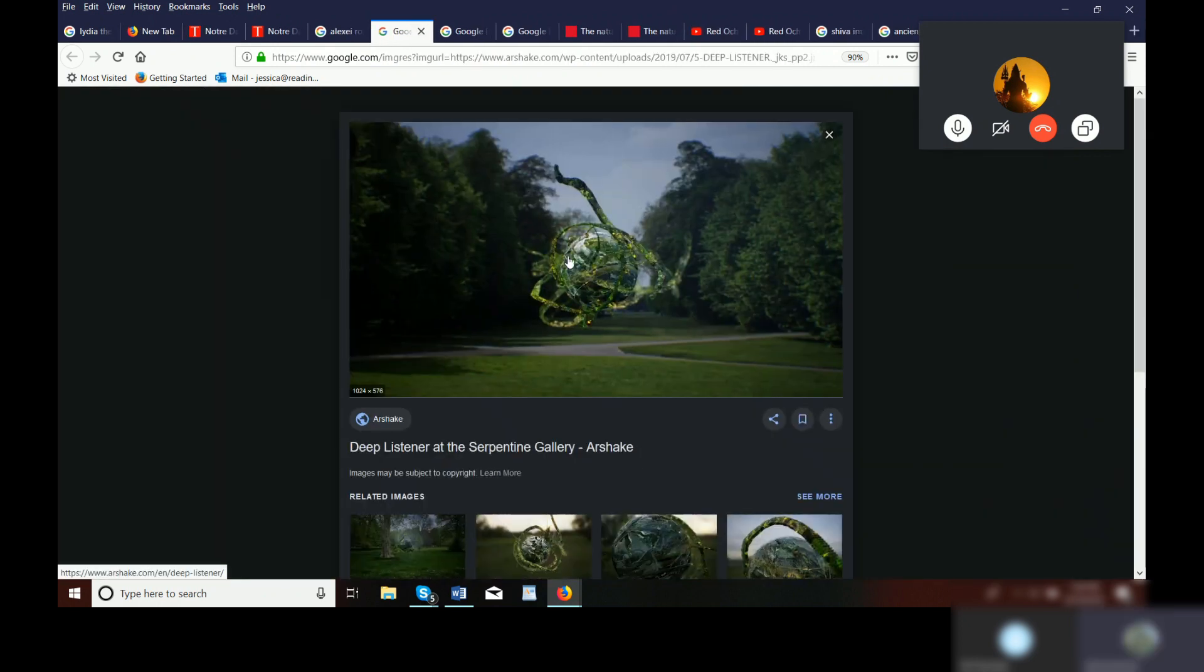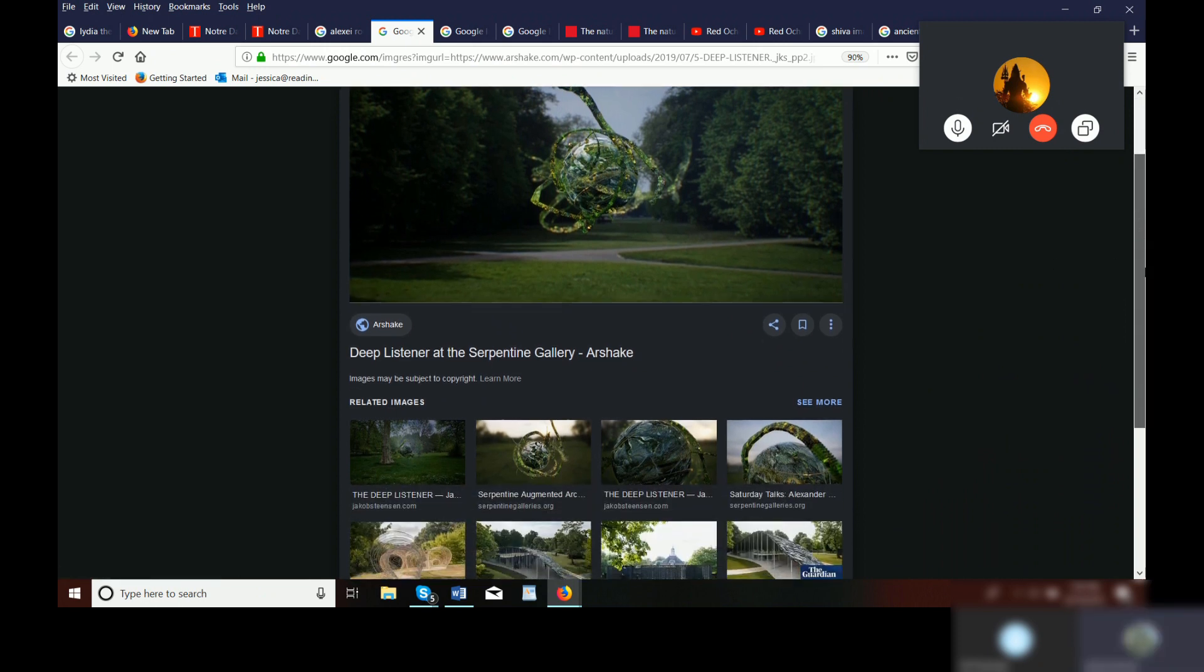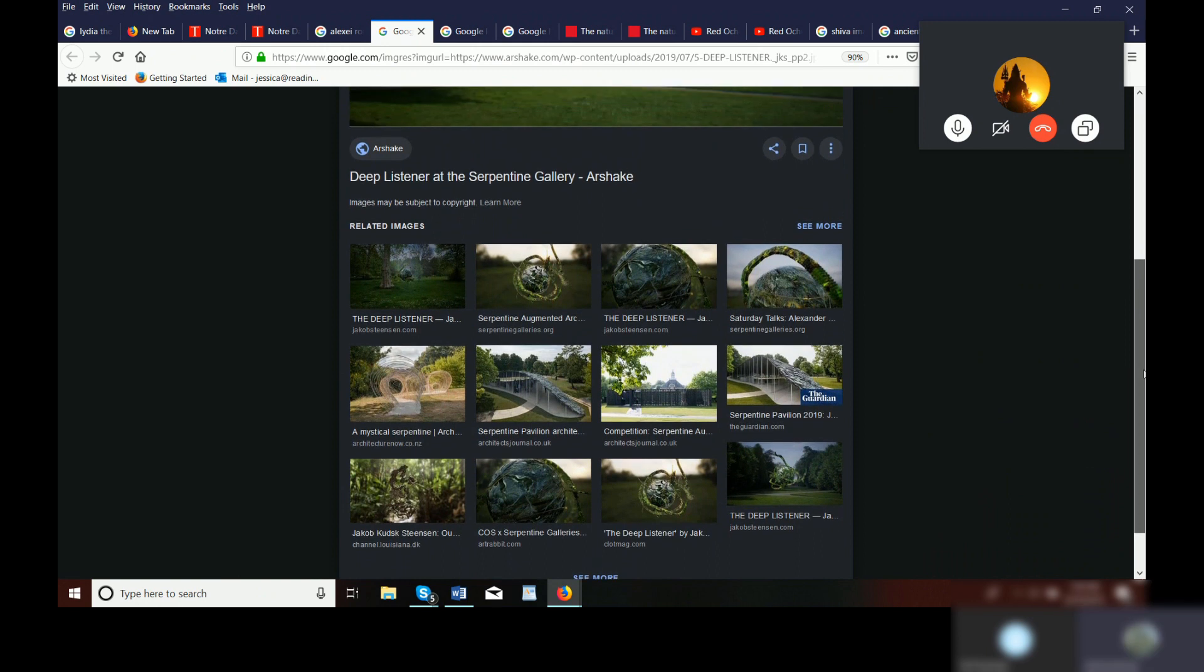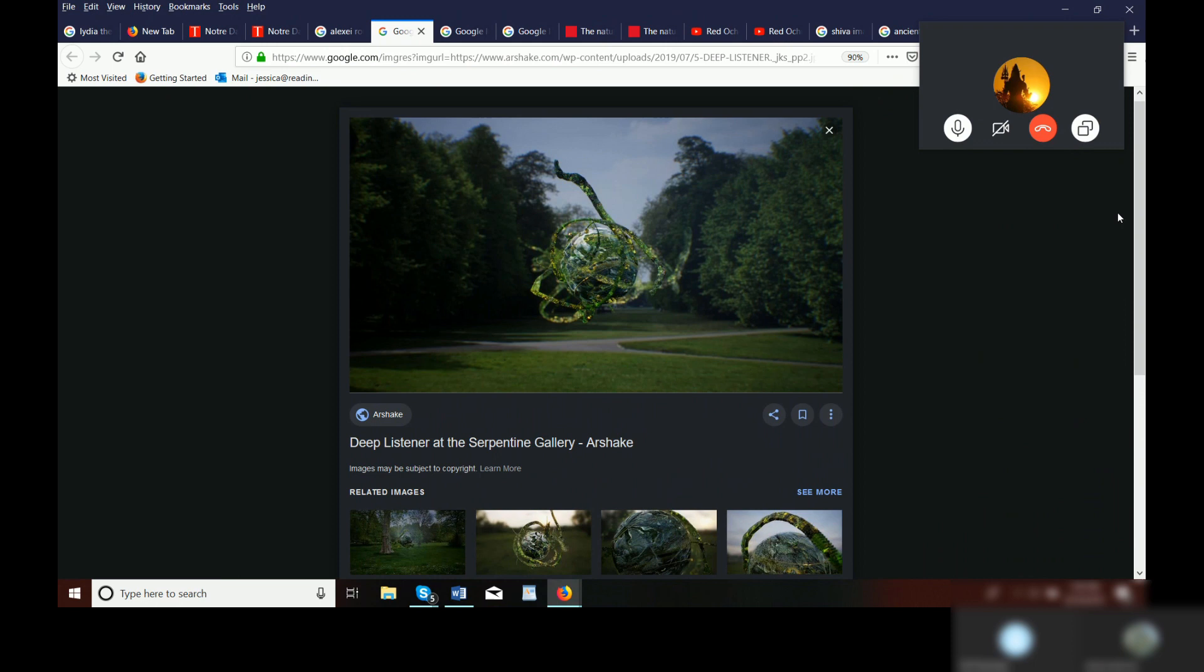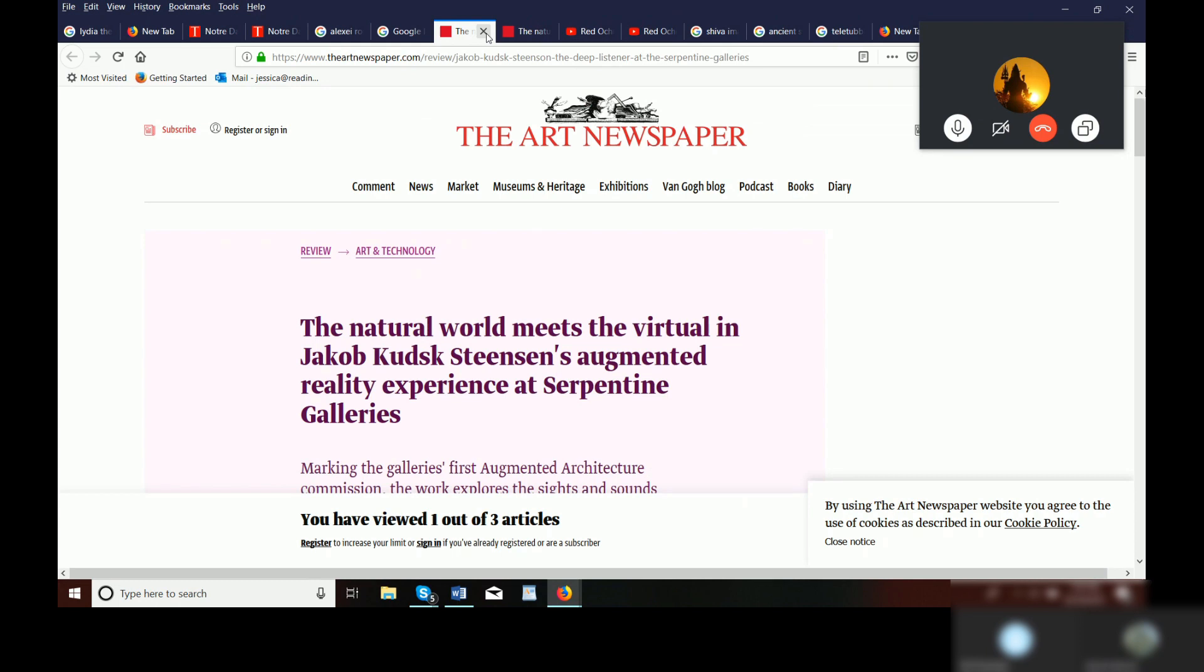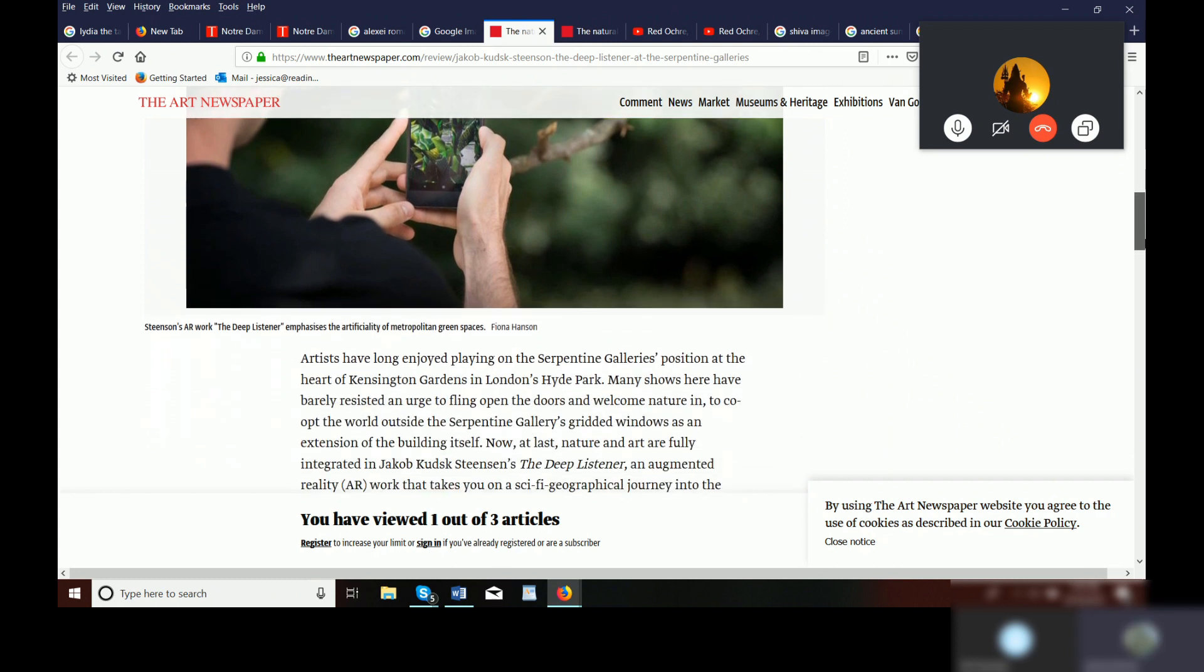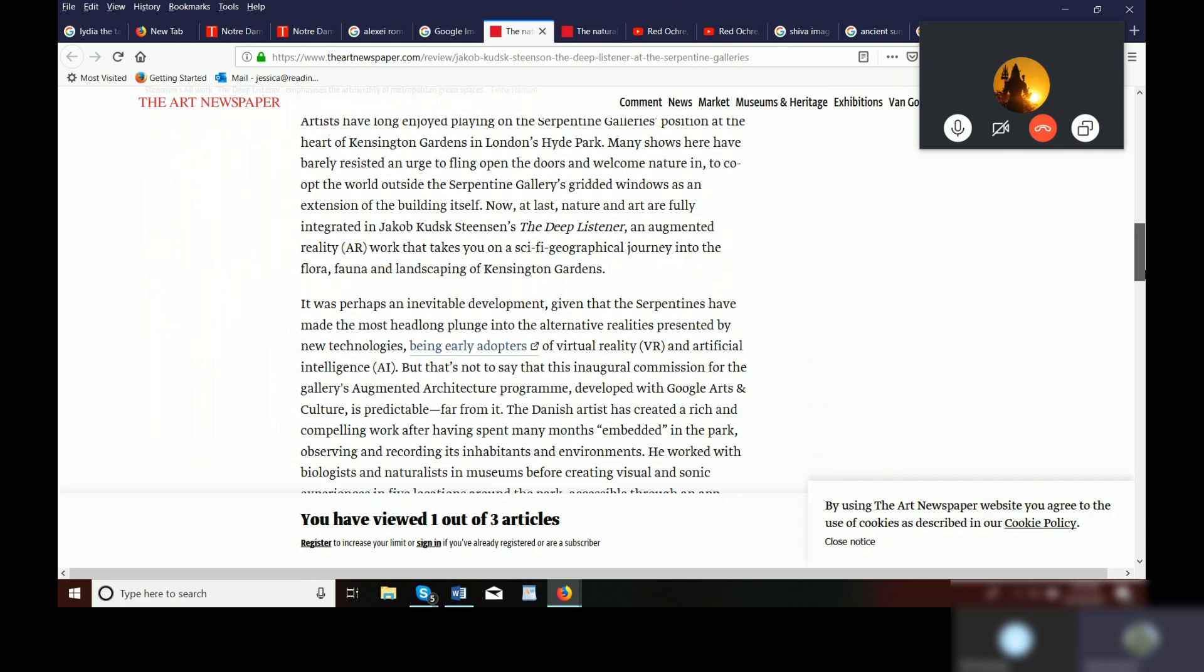She talked about a serpentine gallery and Arshake. She kept bringing that up and there was also a Shook that someone sent me regarding, I don't know, it was Mortal Kombat or something. But it was a fusion of organic matter and some kind of technology or AI. And so here it is. The natural world meets virtual and Jacob Kutz Steensen's augmented reality experience at serpentine galleries.